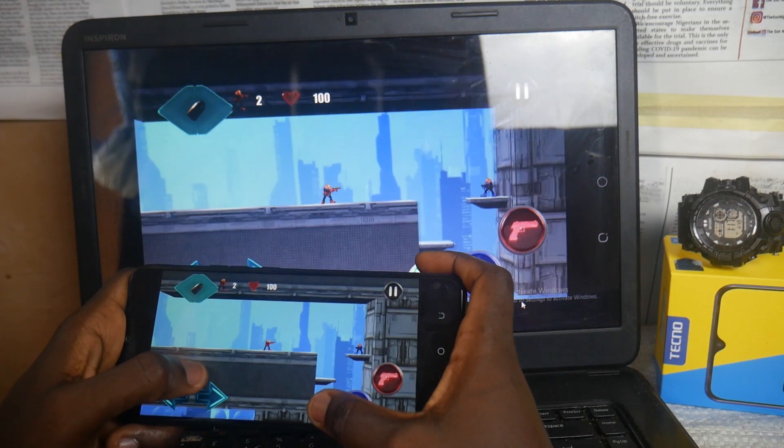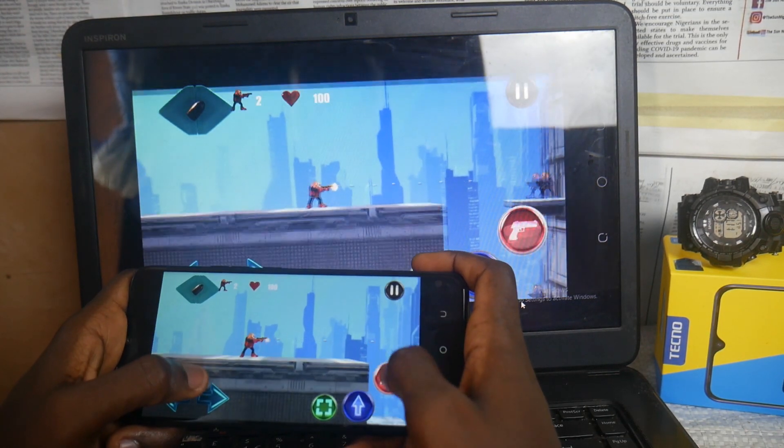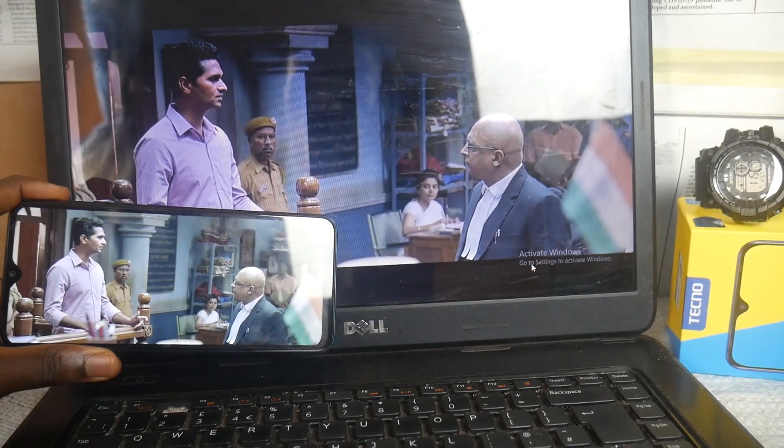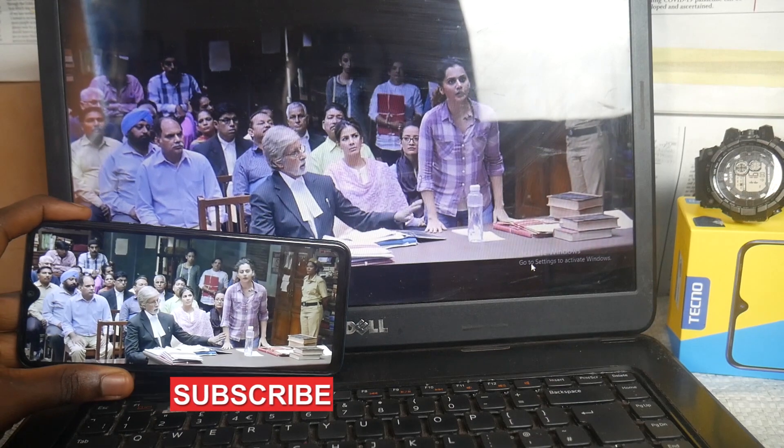I just cast this Techno smartphone screen to my PC laptop. This is not an iPhone from Apple, this is not Samsung — this is a Techno smartphone casting a screen to a PC laptop, first of its kind. It's very easy to do. In this video, I'm going to show you how to cast your Techno smartphone screen to your PC laptop and tell you the reasons why you should do that.